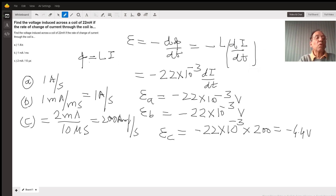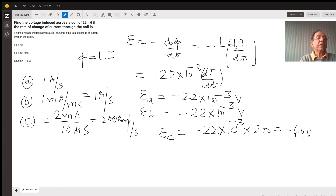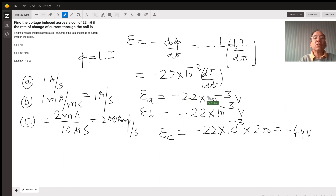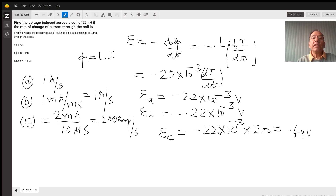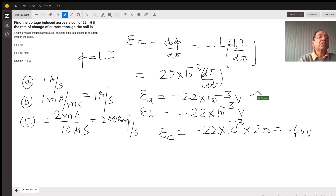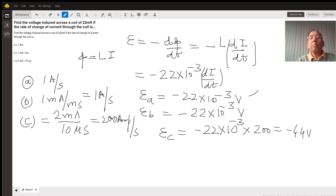Case A: the rate of change of current is 1 ampere per second. Plugging in di/dt as 1 A/s, the voltage is E_A equals negative 22 times 10 to the power negative 3 — because milliHenry is 10 to the power negative 3 of Henry — which works out to negative 22 times 10 to the power negative 3 volts, or 22 millivolts.